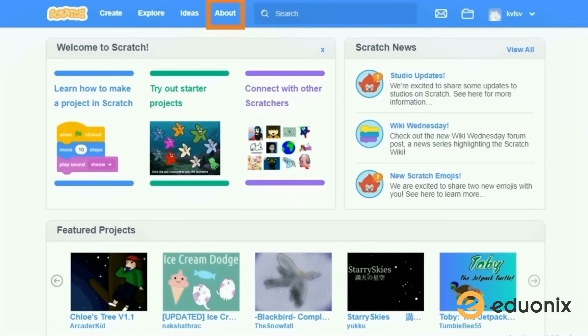Here you can see that I have my own profile. You can create your own profile so that you can talk to people on the Scratch platform, give each other tips, and look at other people's projects.